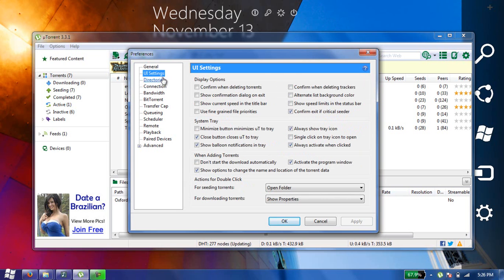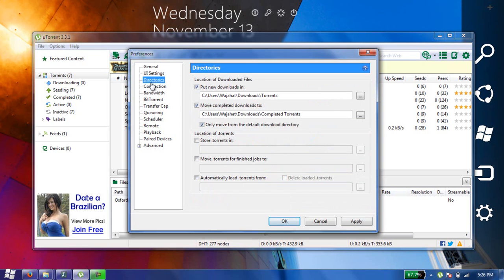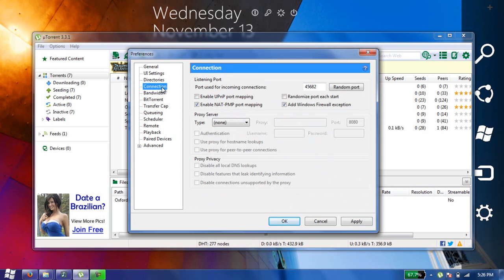Then go to UI settings and check these options here, check all of these options. Then go to Connections here and set your port to 45682. This port is a little bit faster than the one you are currently using.